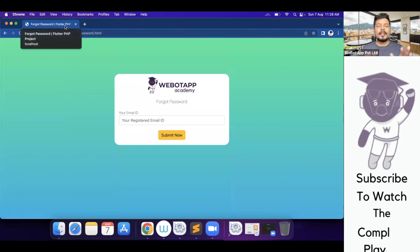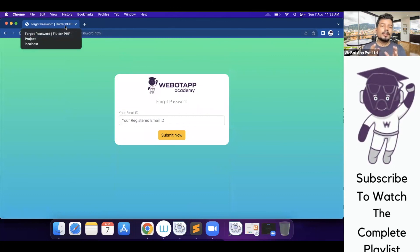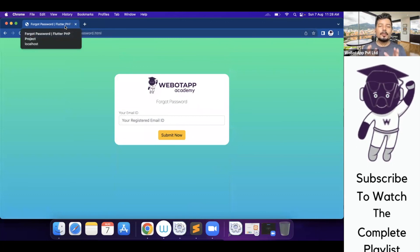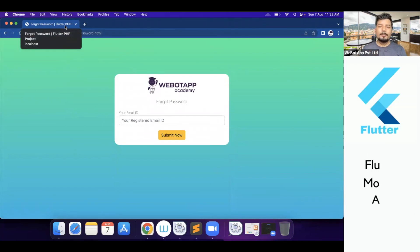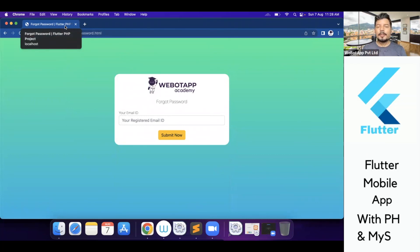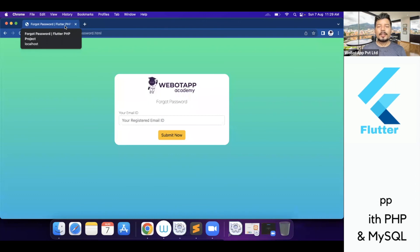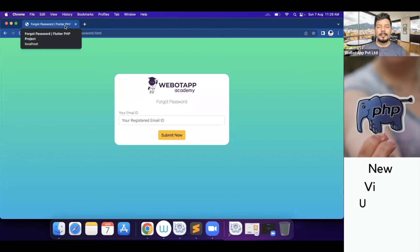In the next video, we shall be learning how we can create the dashboard of this project using a simple Bootstrap framework. Thank you.